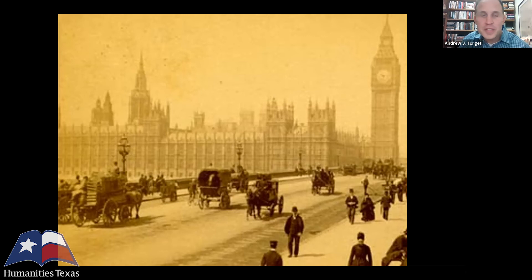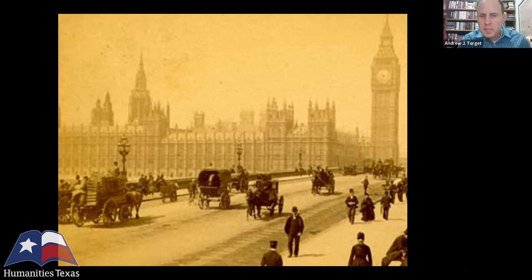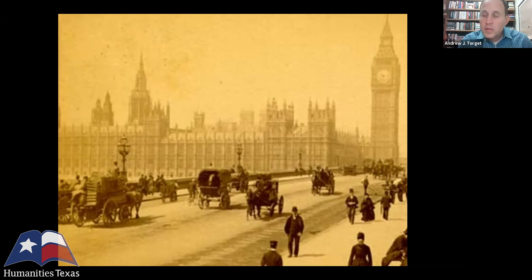We have to pull the camera back a good long ways and start our story in London, England, which sounds a little weird. But what I always tell my students is that if you lived in the 19th century, you lived in a British world. The British Empire was everything that the United States has been since World War II — the world's largest economy, most powerful economic force, most powerful political system in the entire world. They were the dominant power in the Atlantic.